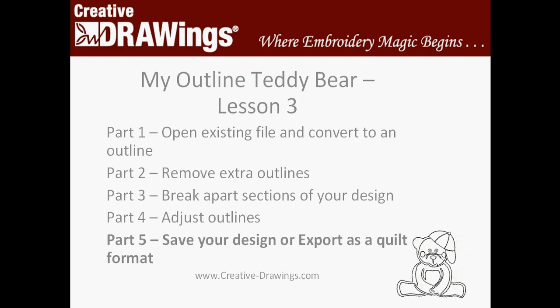We're at part five of lesson three, and that's saving your design. We've already saved a design before, but this time we're going to do something special and export as a quilt format. Let's get ready and finish up our outline teddy bear.